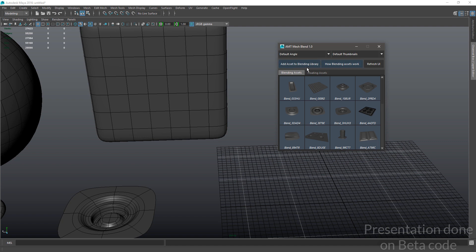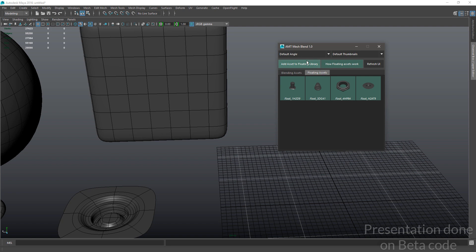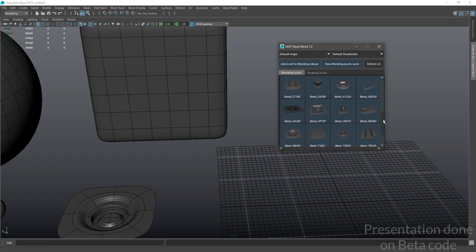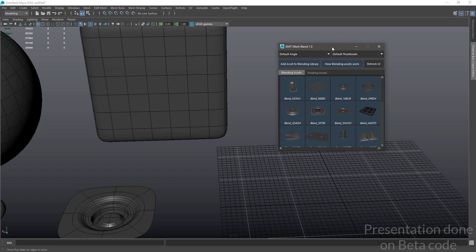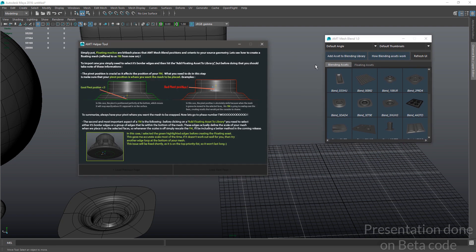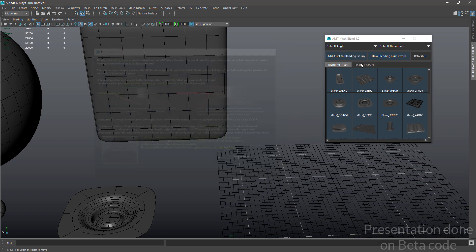The next option is 'Add Asset to Blending Library.' Right now we're in the blending assets category. If we go into the floating assets, it's going to change to 'Add Asset to Floating Library.' To understand how everything works in here, you can simply click on 'How Blending Works' — you have those options over here.